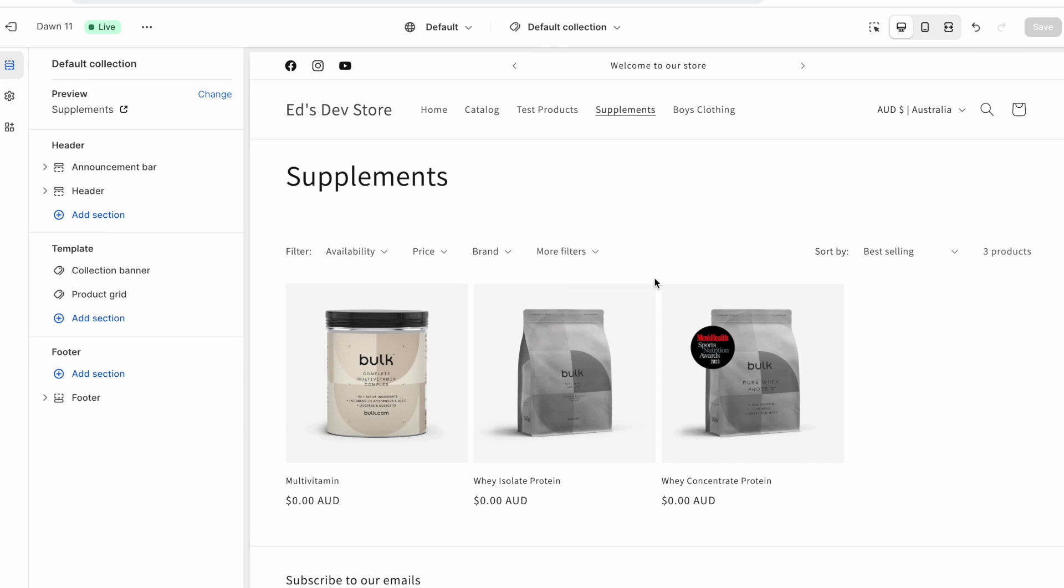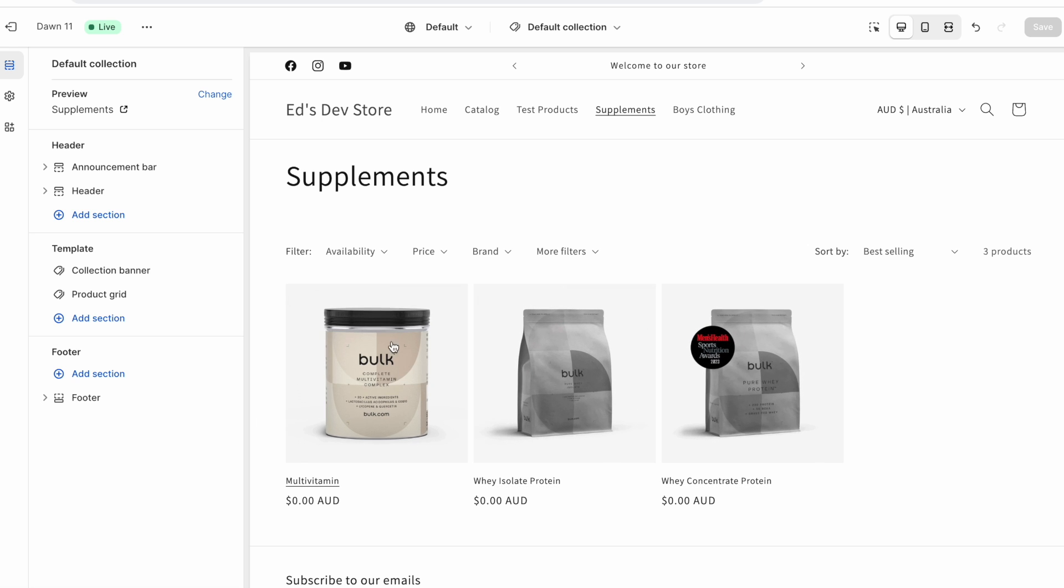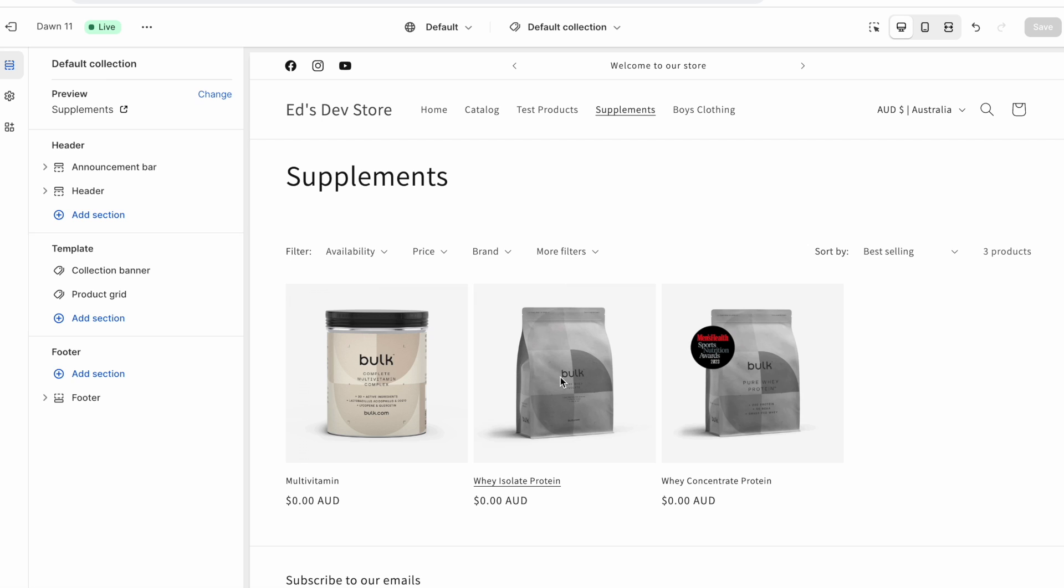However, going back to my supplements, I don't want this to show up on my multivitamin product because it's not relevant. So this is a perfect situation for using templates because I want to give these two products the same template, the same design of their product page. They're going to have that additional section. And this product and maybe the rest of my products across my store are just going to have the default product template. So let's go ahead and do that.